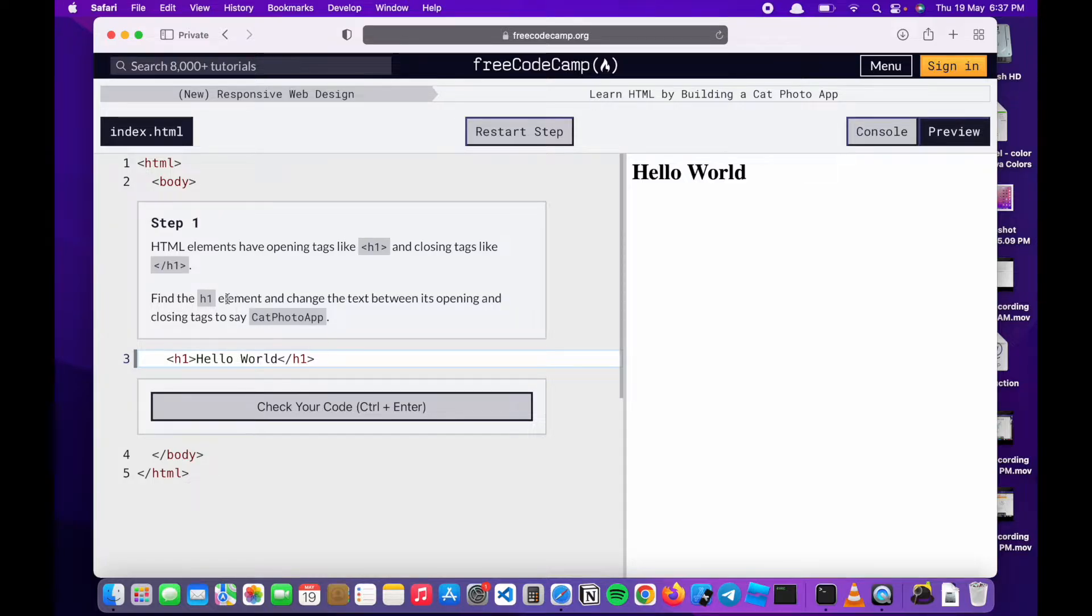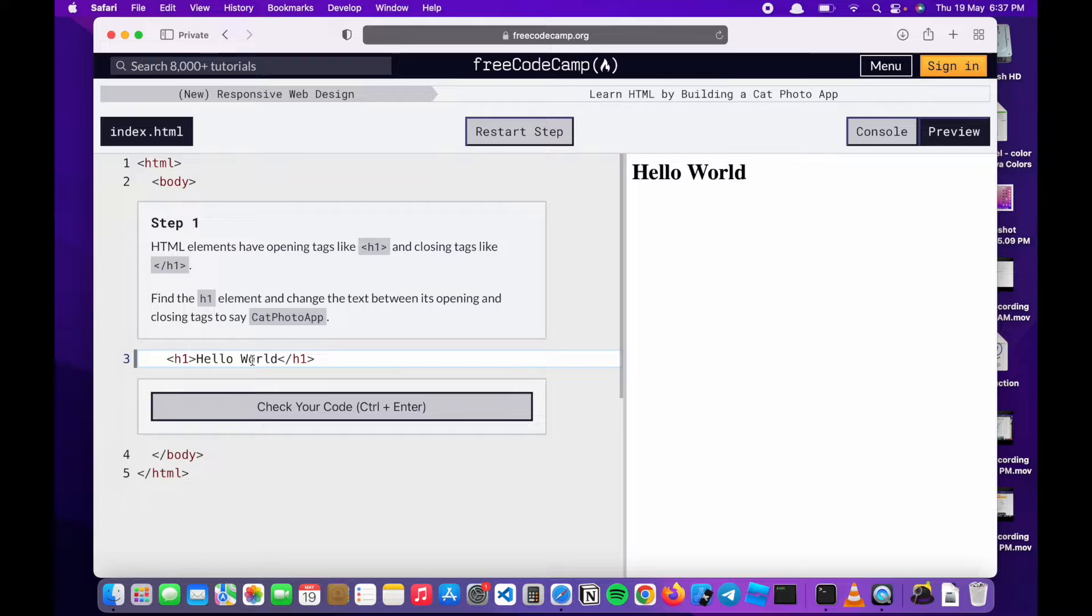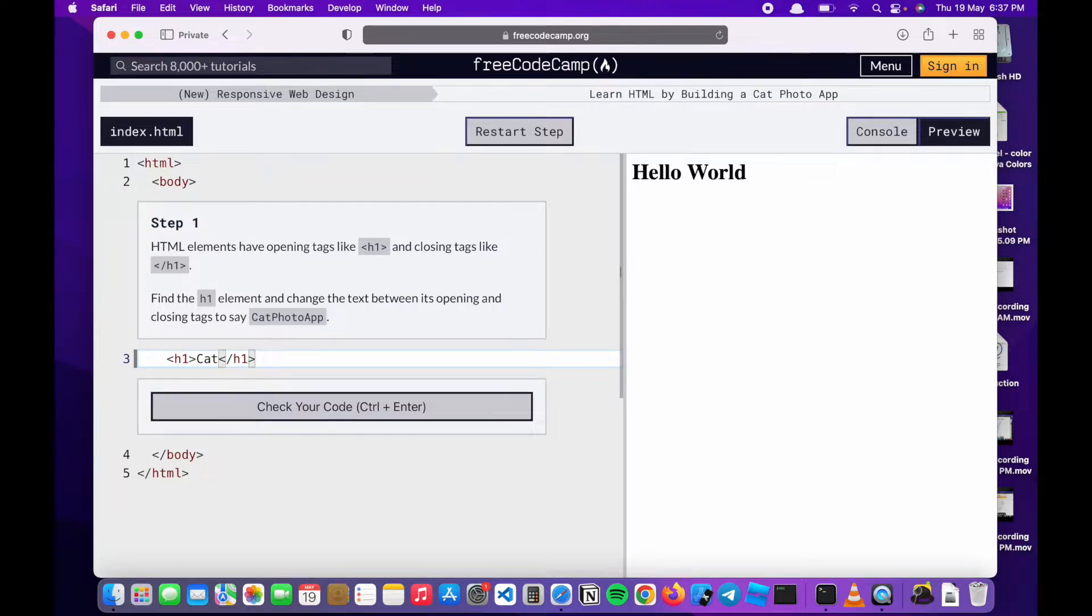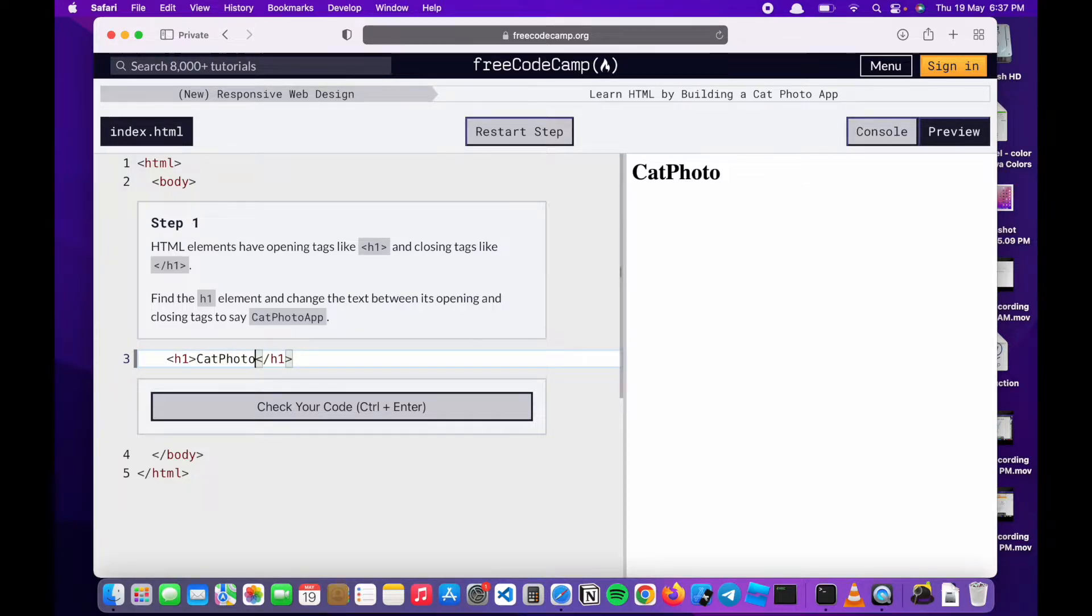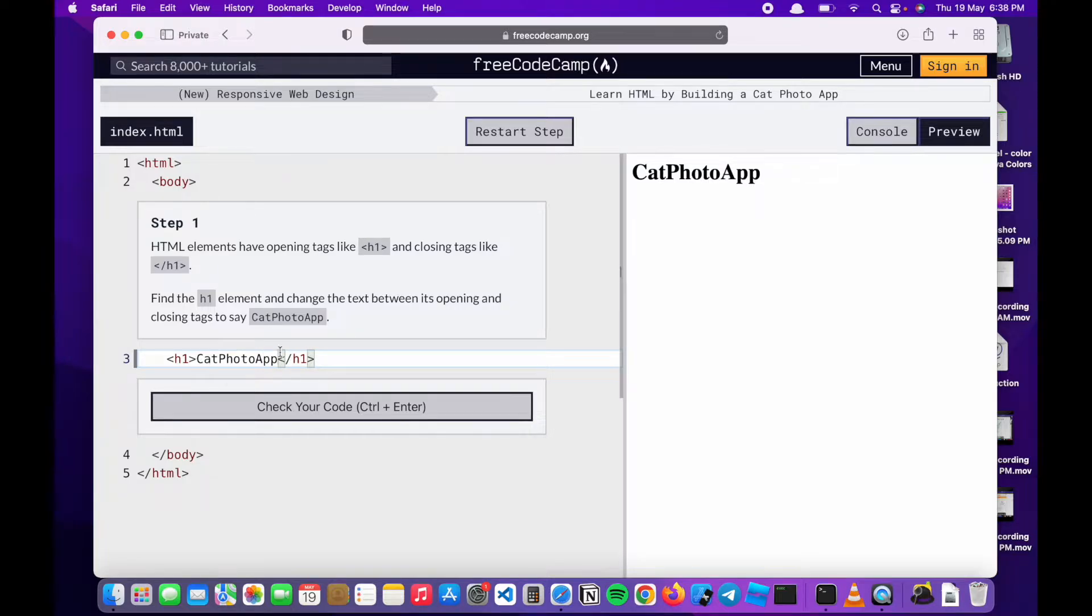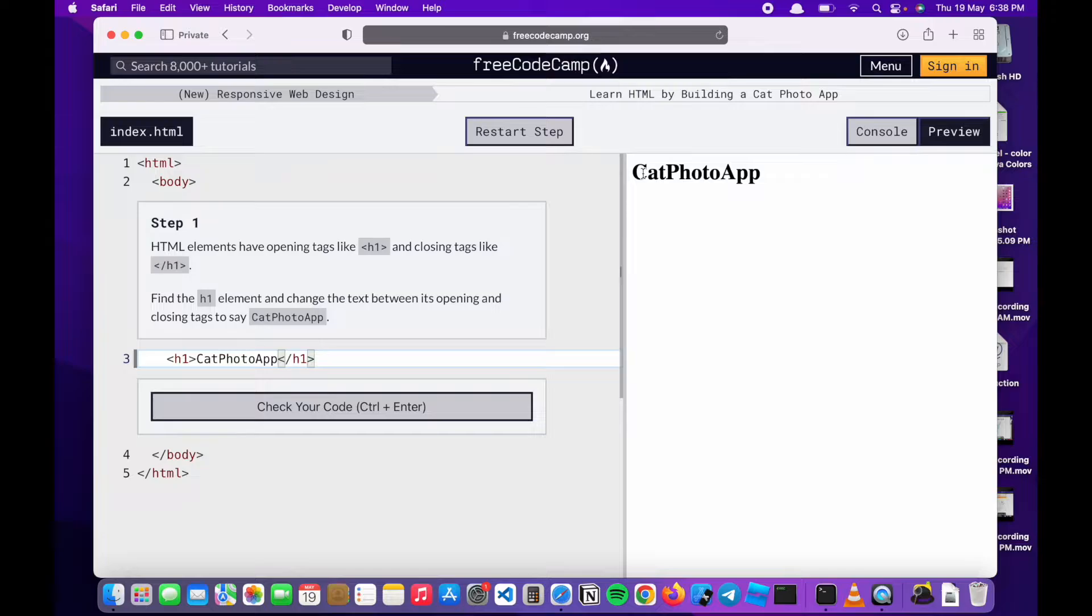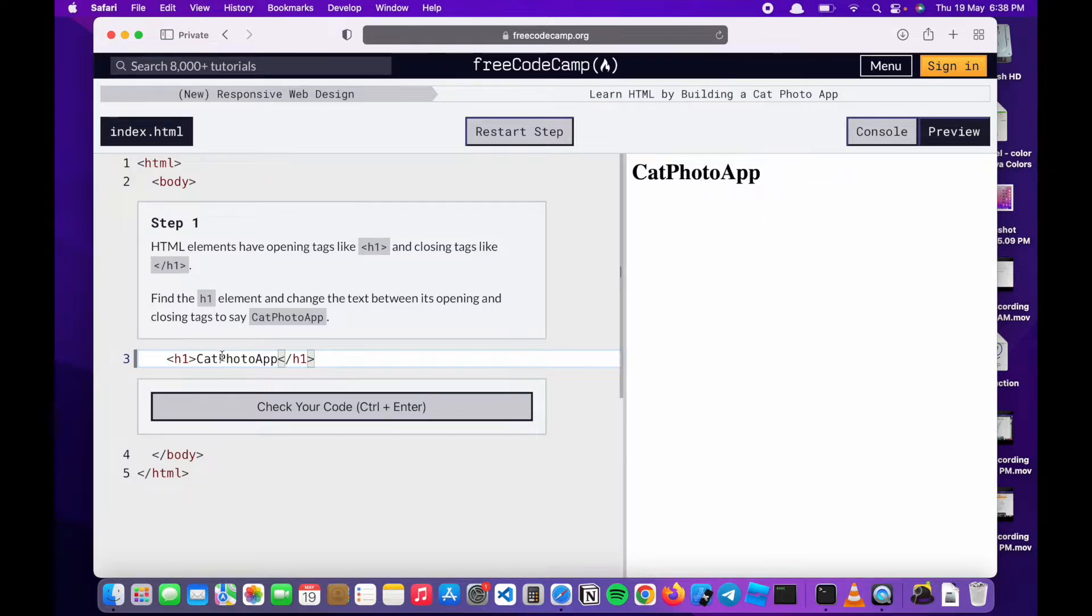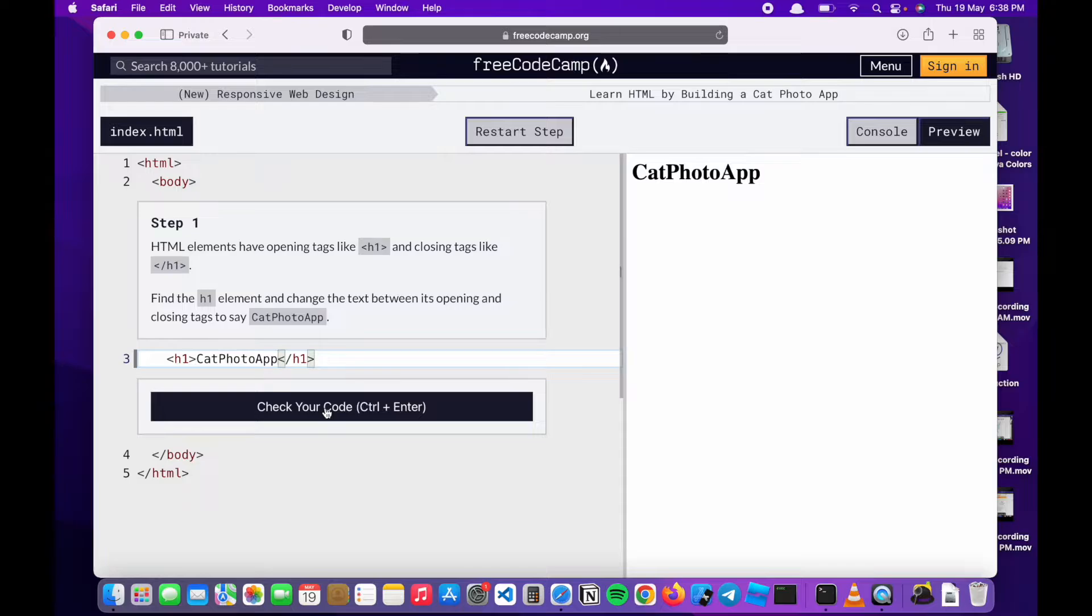What we're supposed to do on step one is to change the text here to cat photo app. So I'll do that right now. As you see as I type, the preview shows exactly what it's supposed to render. This is the code and this is what happens when you type this code. We're supposed to click here to check our code whether it's correct.